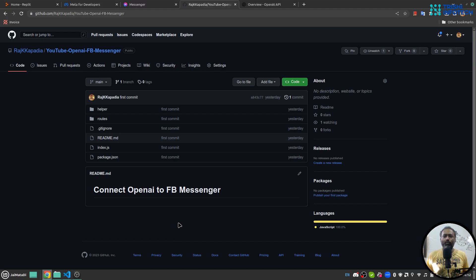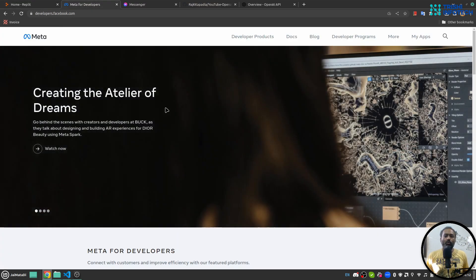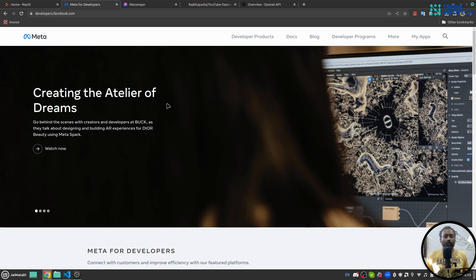Before we move forward into the development section, you must have a few things ready. First, you need an account with Replit, because whatever code I am going to write will be on Replit. On Replit we can write code, develop the server, and deploy it.